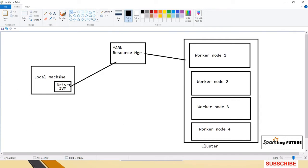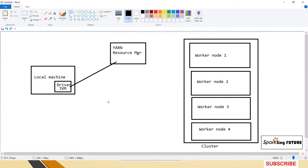So in your local machine only the driver will be created — not in the cluster or any of the worker nodes. Once the driver has the worker node details, it will schedule the tasks in the worker nodes. This is how the client mode works.